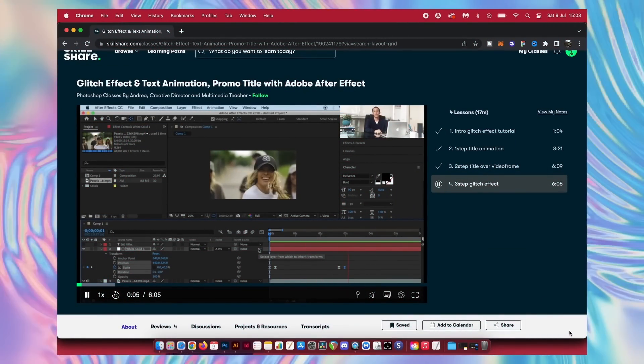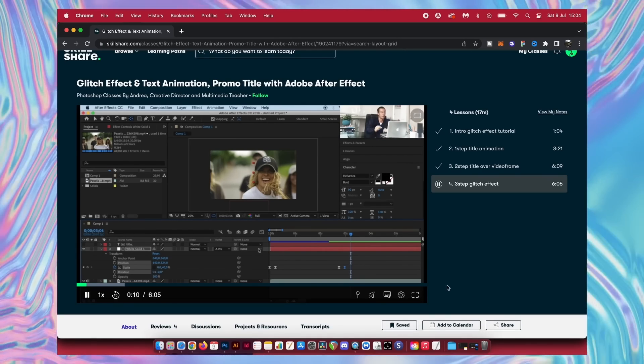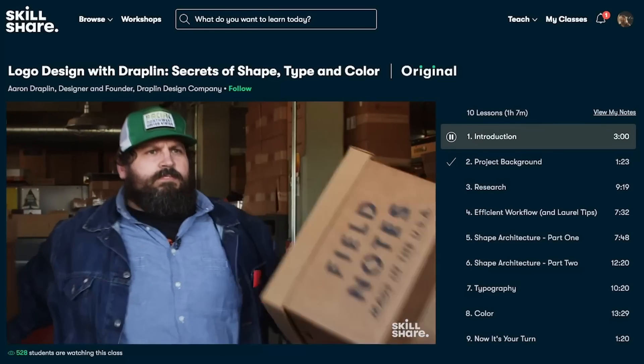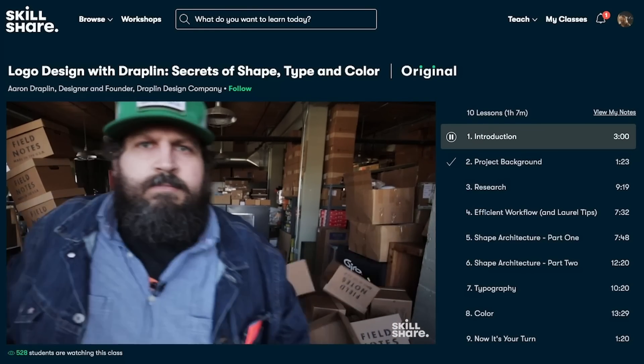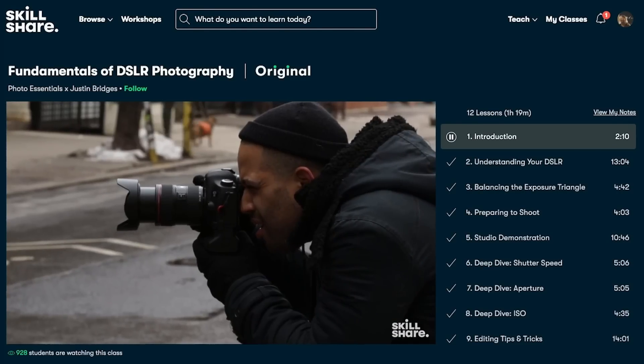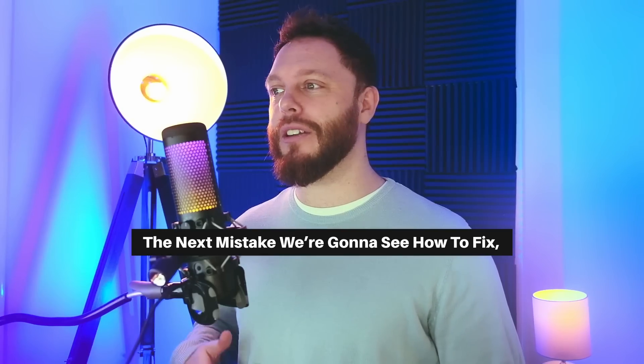I worked my way through this glitch effect and text animation class by Andrea, which consisted of four different bite-sized lessons. I was really happy with how easy it was to follow — check the results for yourself. If you want to explore the vast library of lessons on Skillshare across graphic design, motion graphics, 3D design, and much more, the first 1000 people to use the link in the description box will get a one-month free trial to Skillshare.